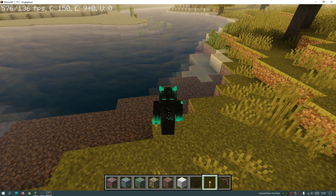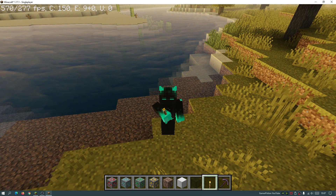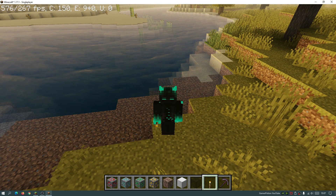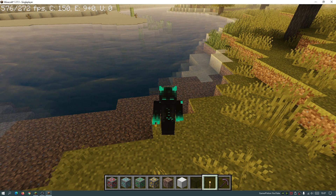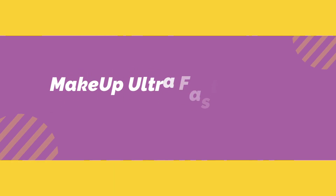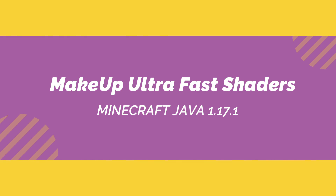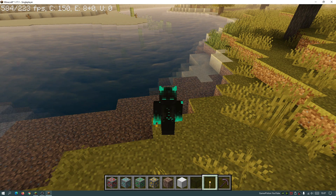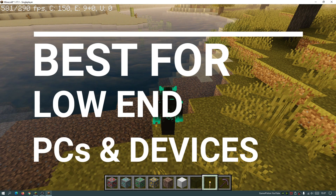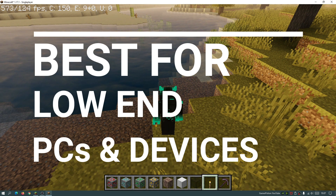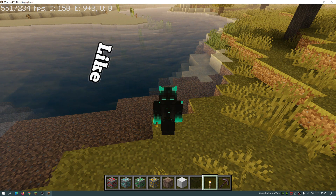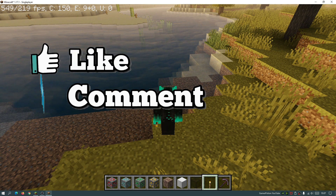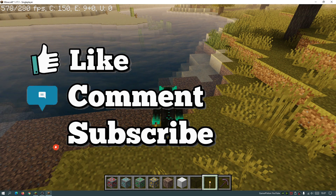Hey, what is up guys, welcome back to another Minecraft Java video. Today we're going to be taking a look at some Minecraft shaders for Minecraft Java Edition version 1.17.1, and these shaders are really good for low-end PCs, devices and laptops because they do give us some good frame rates when we play them.